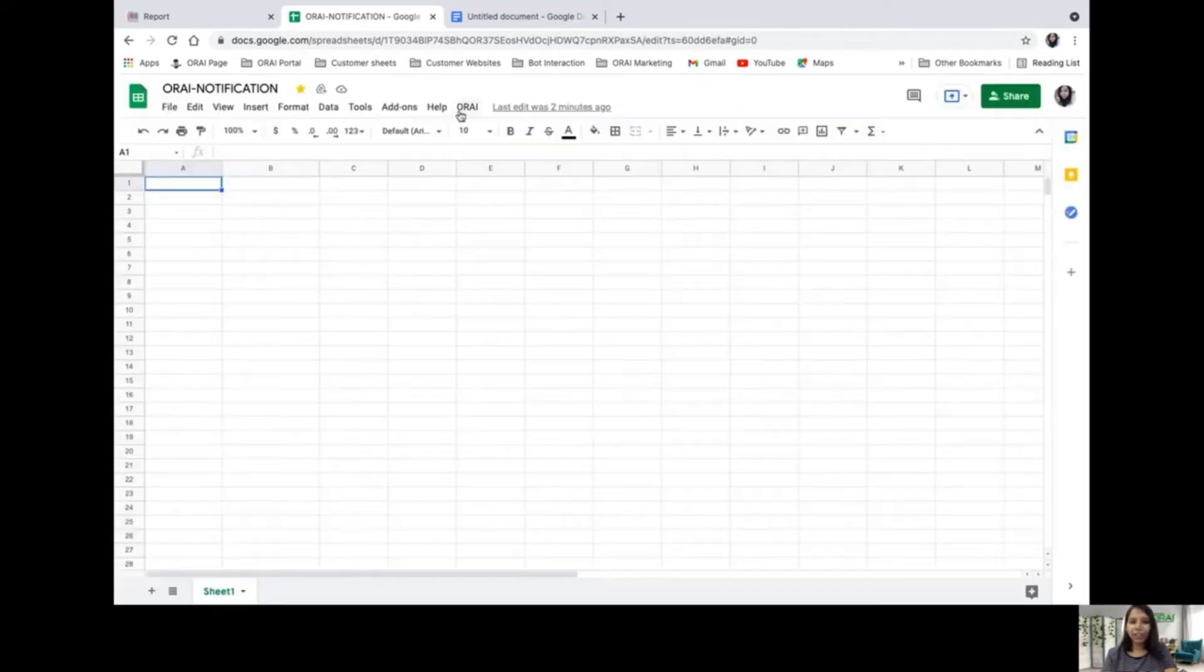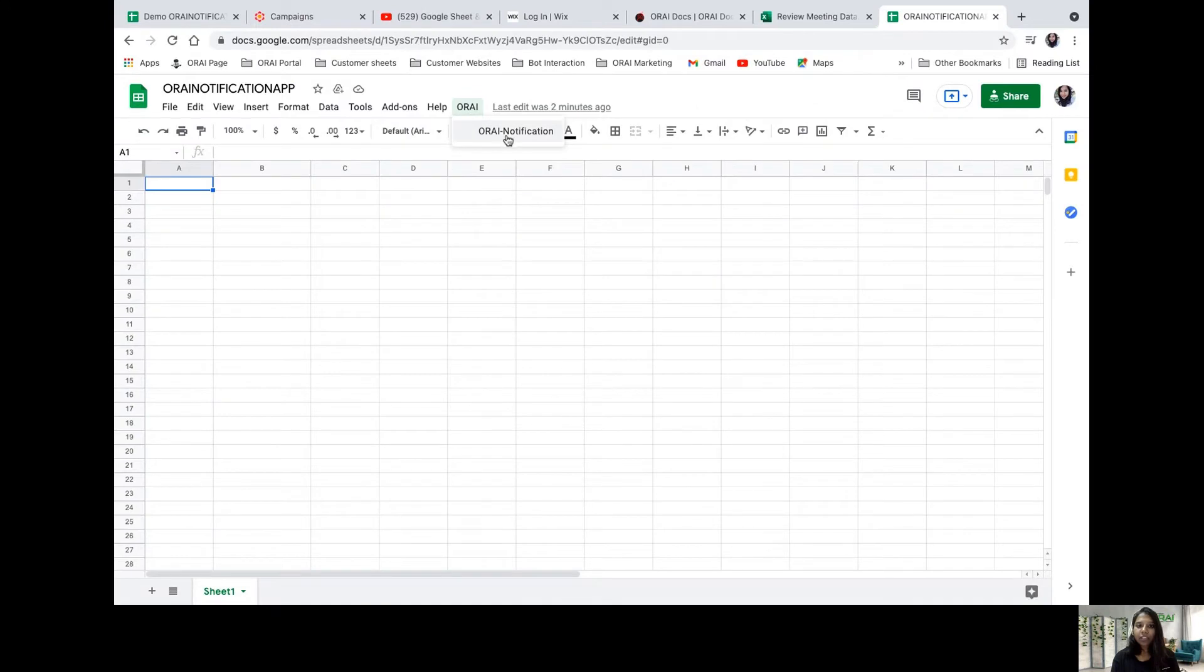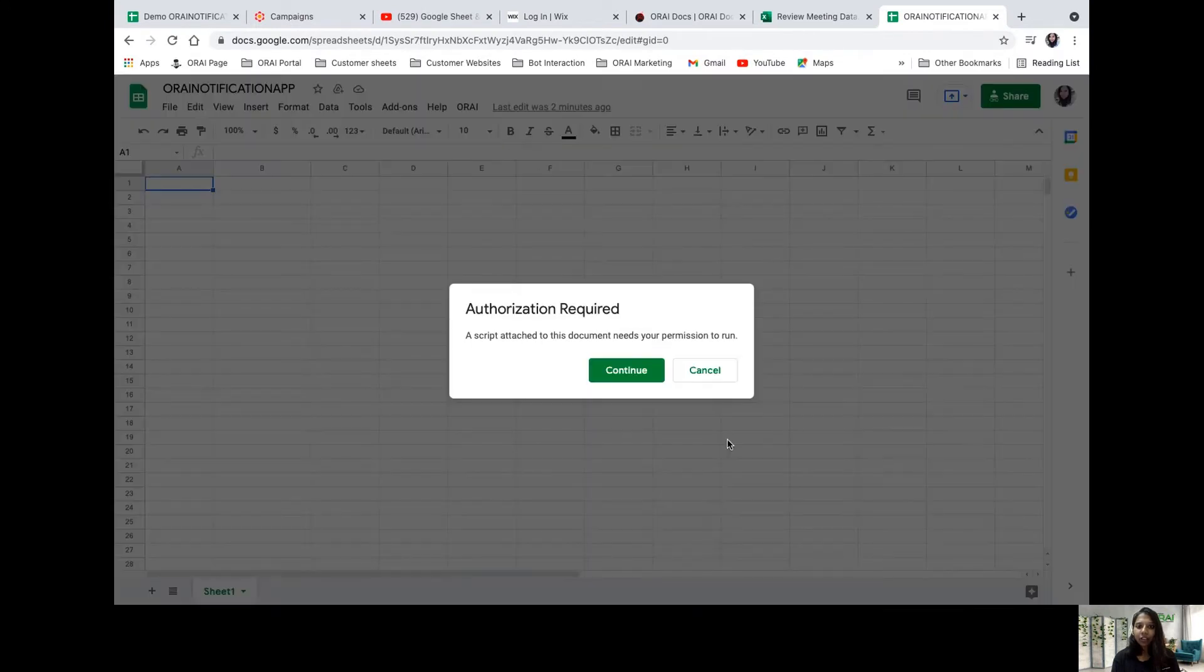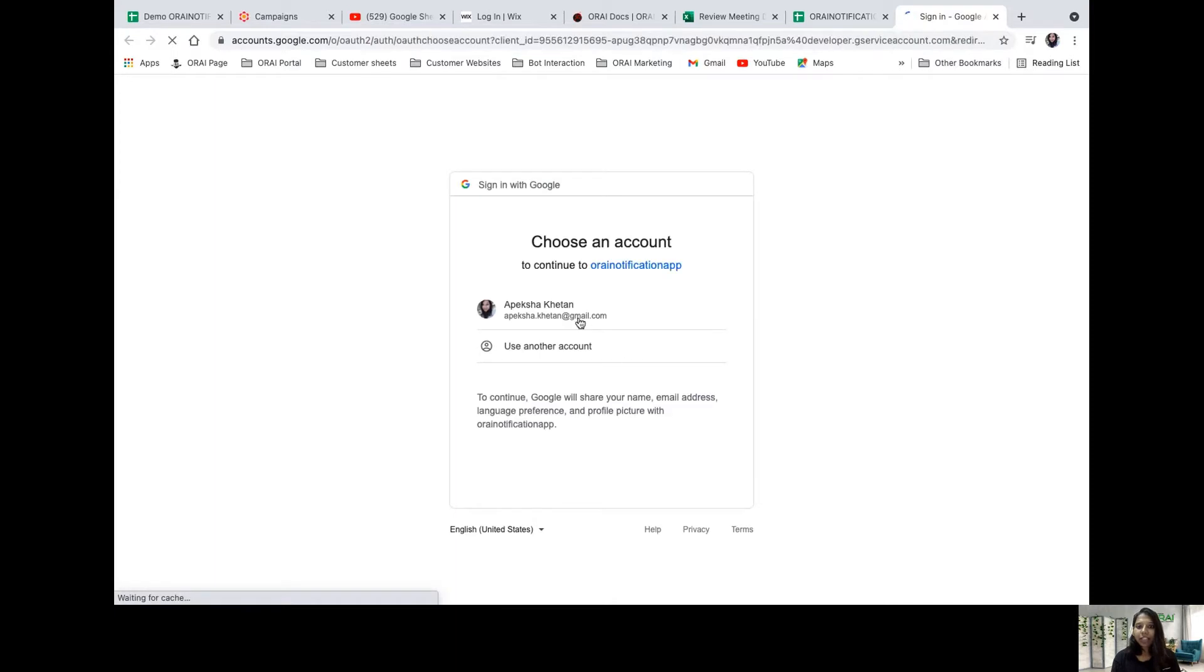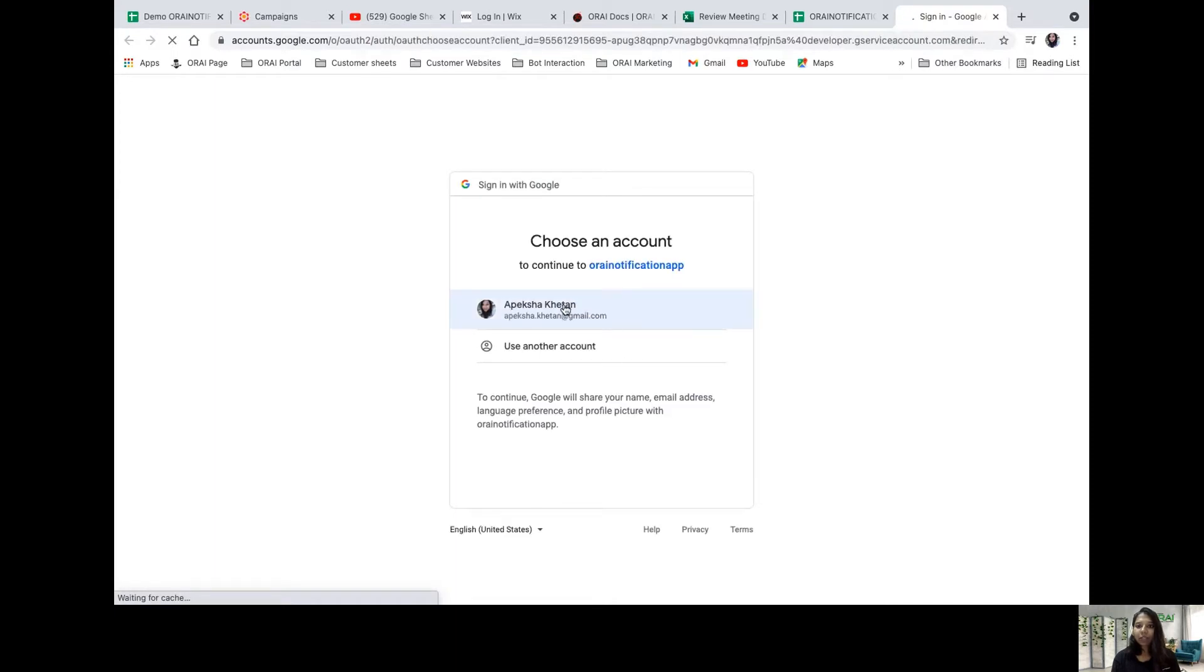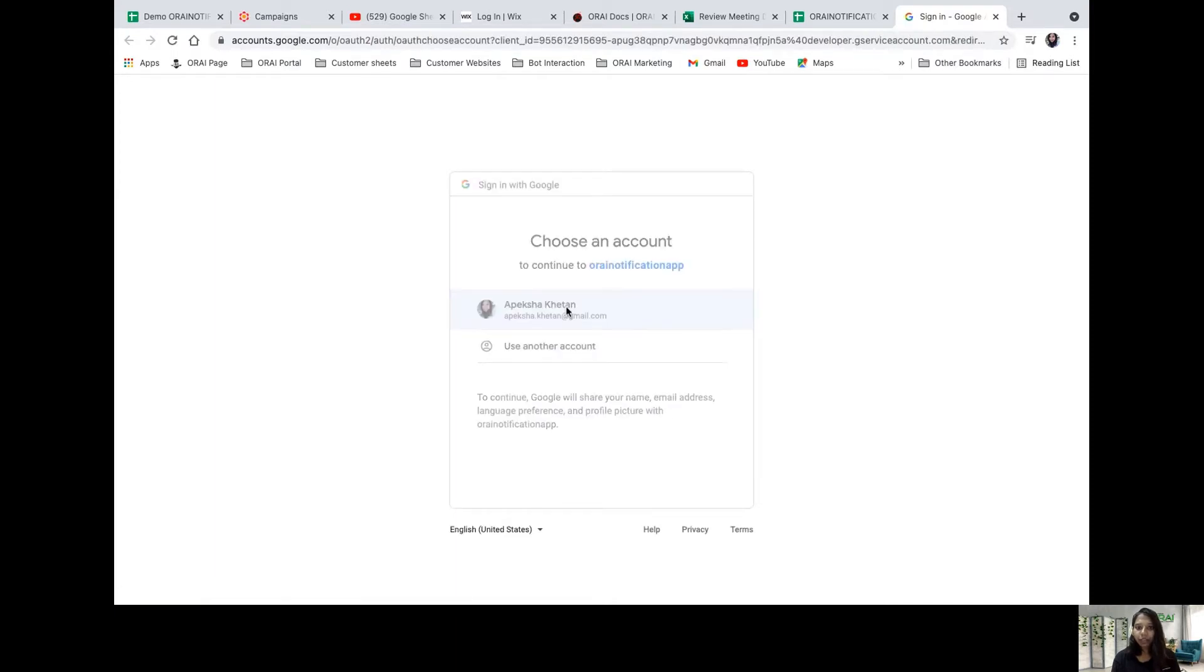Here I already have the Orai notification application. If I click on Orai notification, it asks me to authenticate the application. I'll click continue. As soon as I click continue, it's asking me to check my Google account and log in.